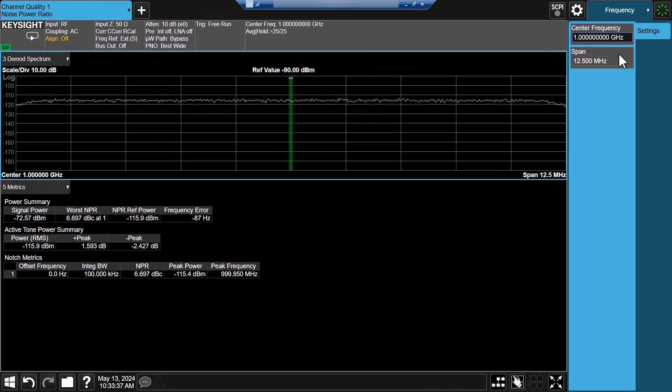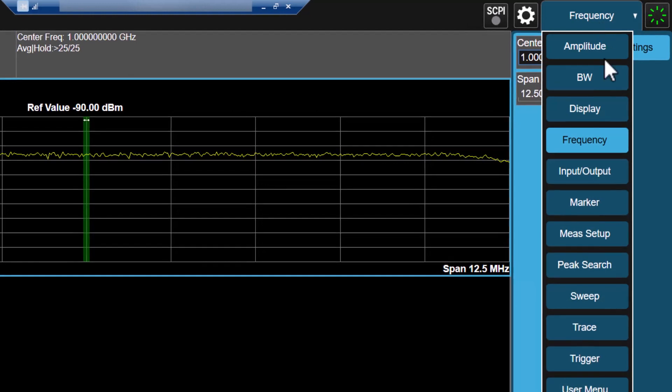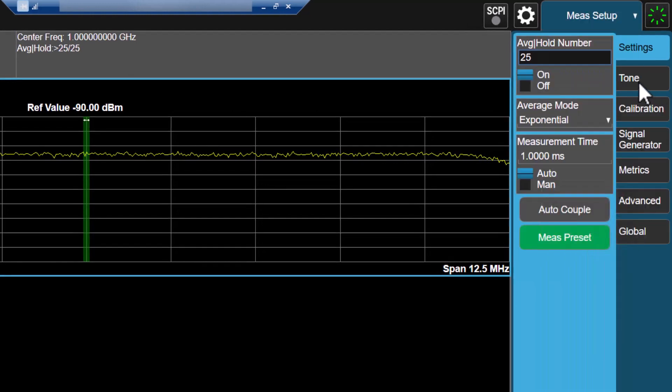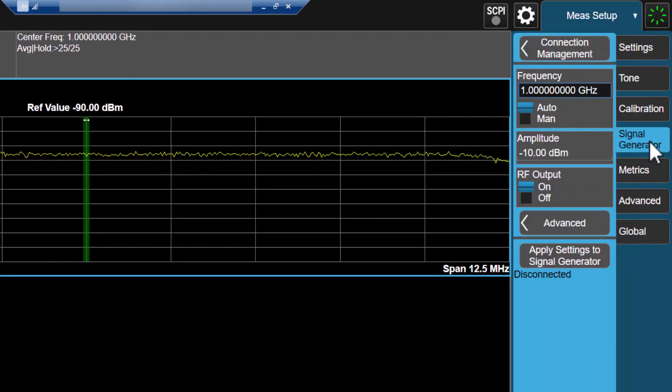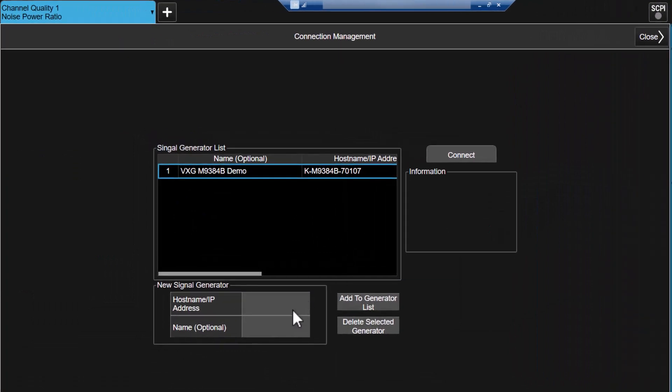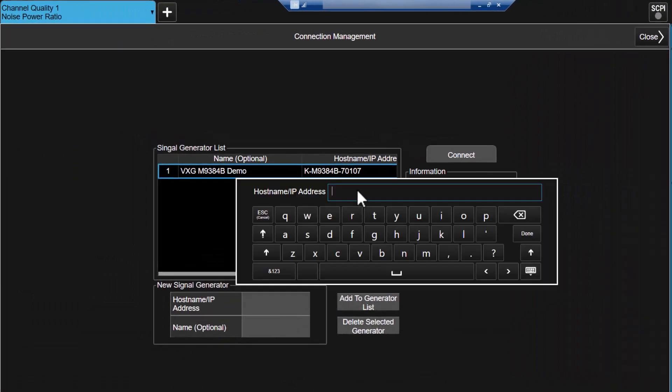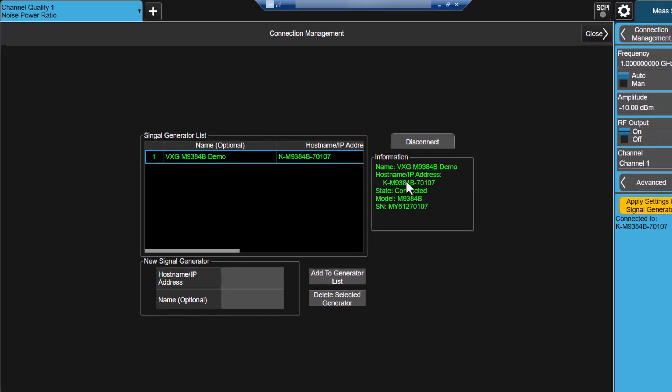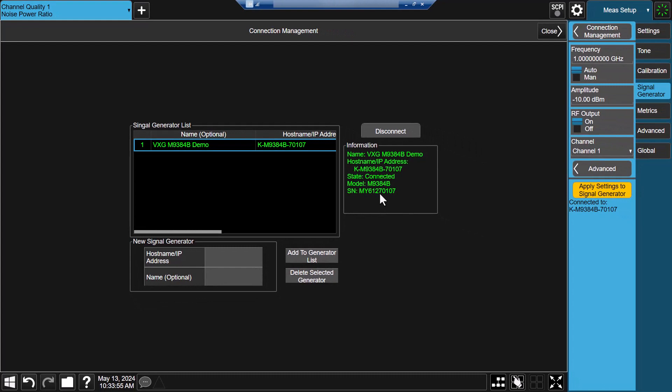In the NPR measurement, navigate to my setup, signal generator tab, click on connection management. You can add your signal generator by typing its IP address. Here, I've already added my signal generator, so click on connect button. Once successful connection, you'll get a message showing connected.